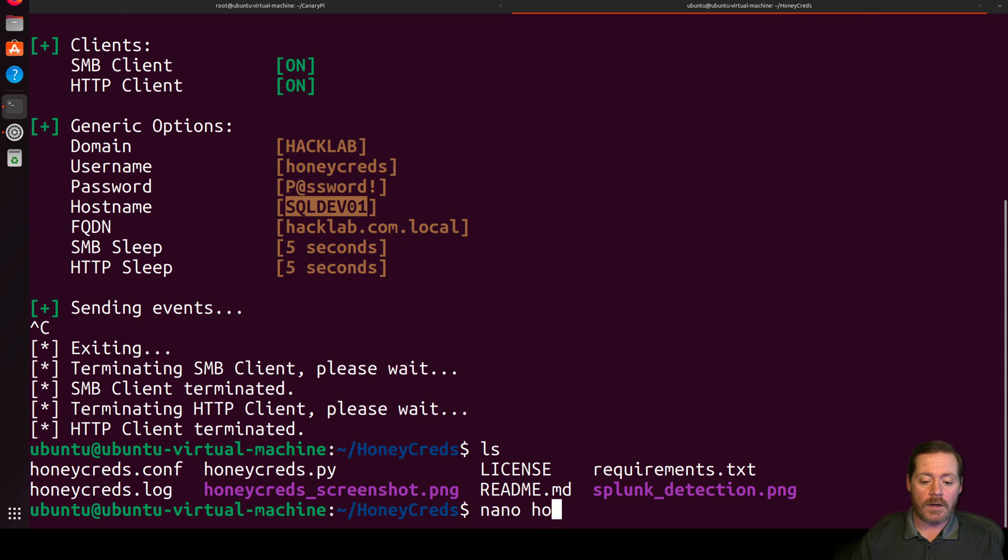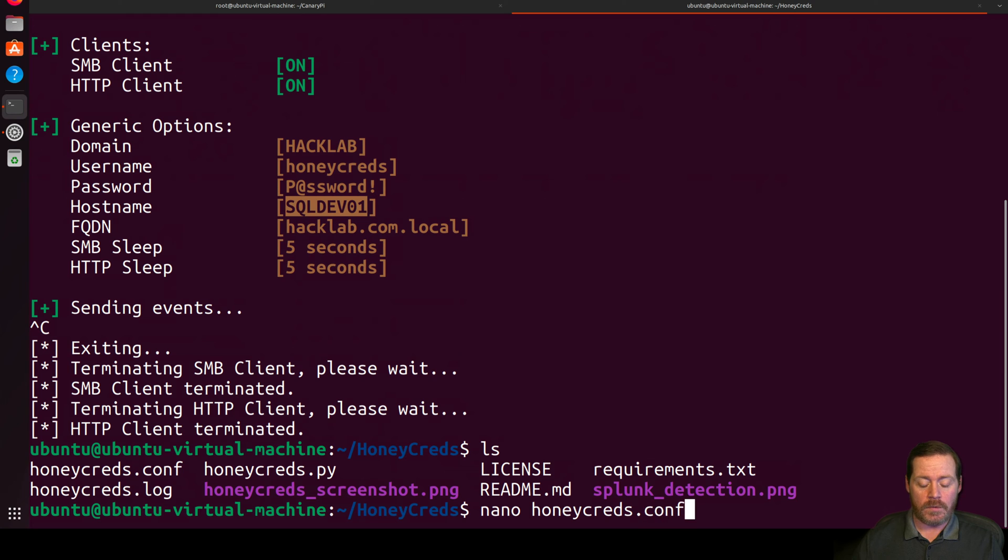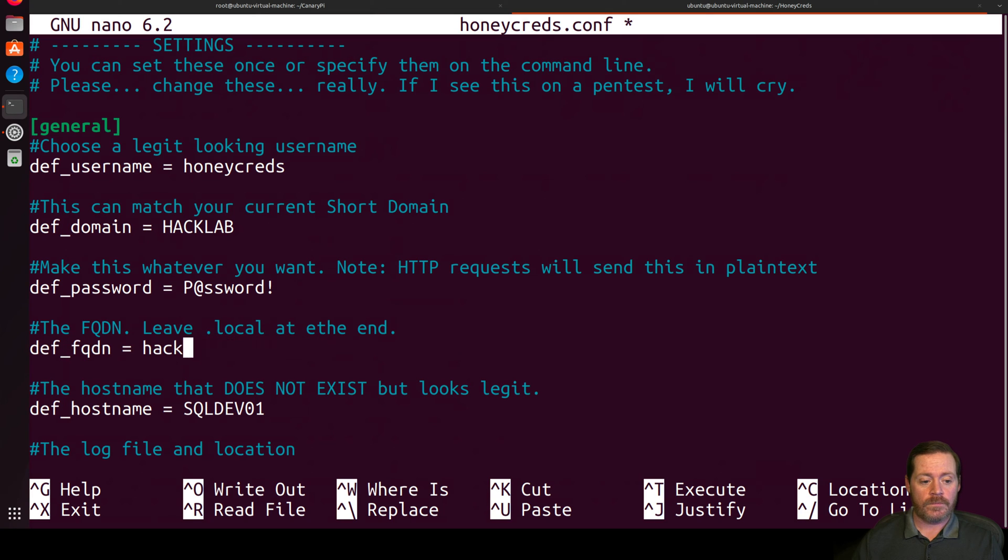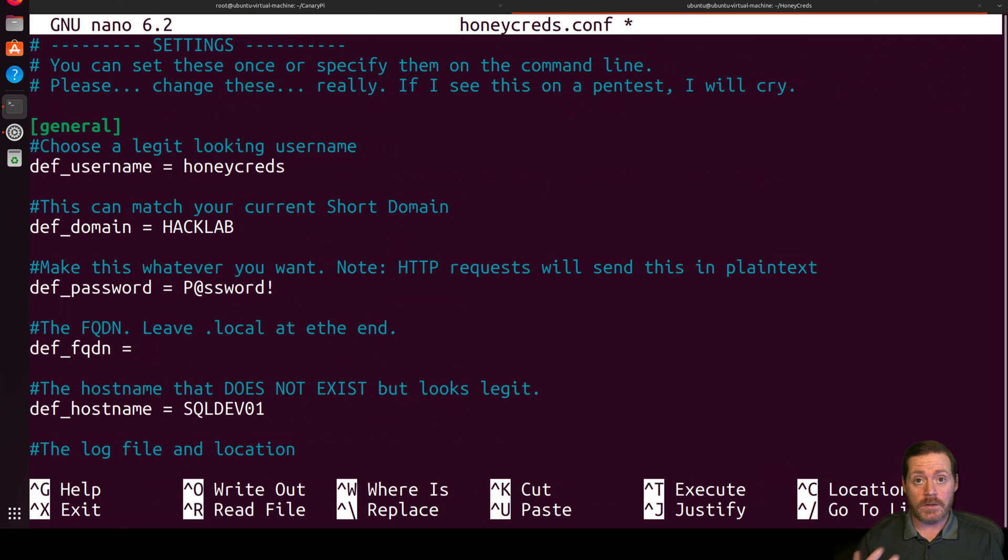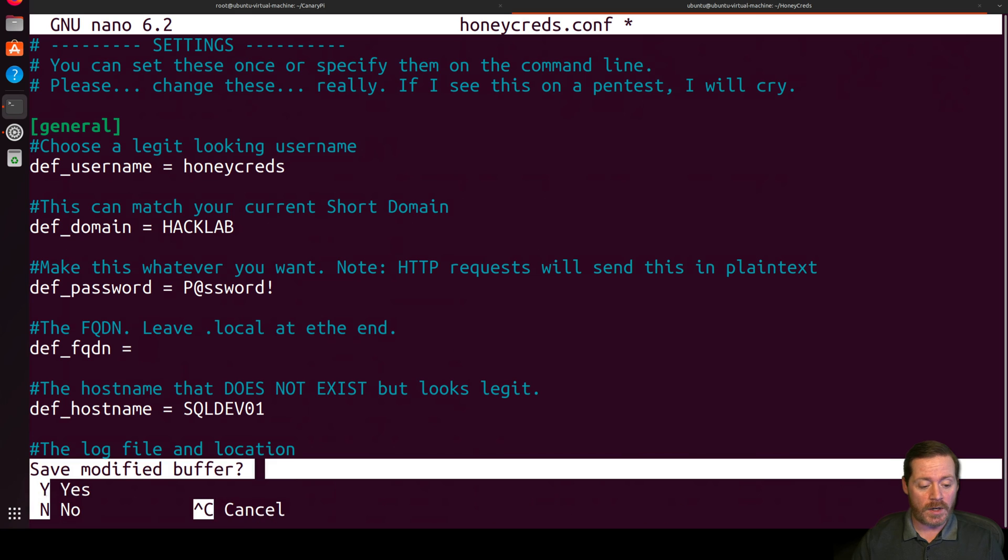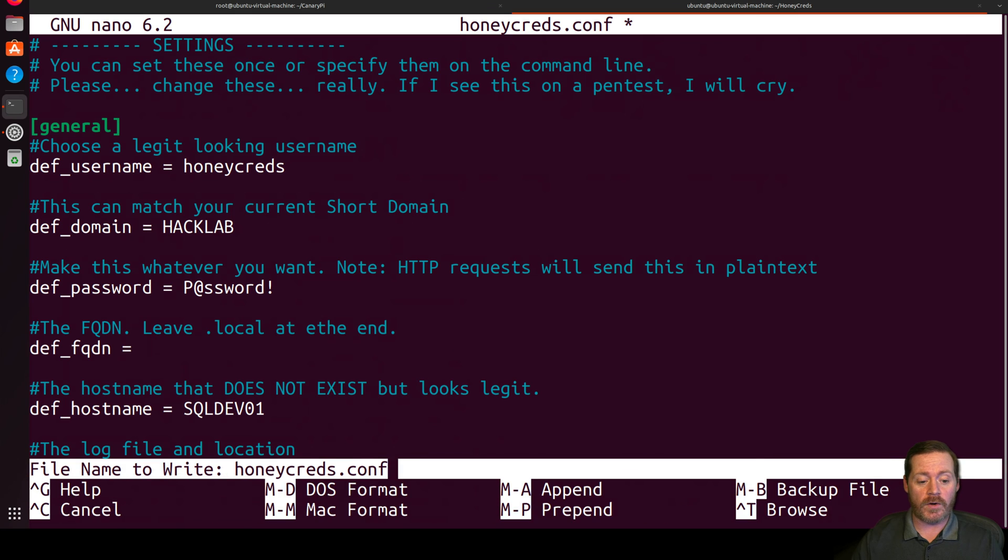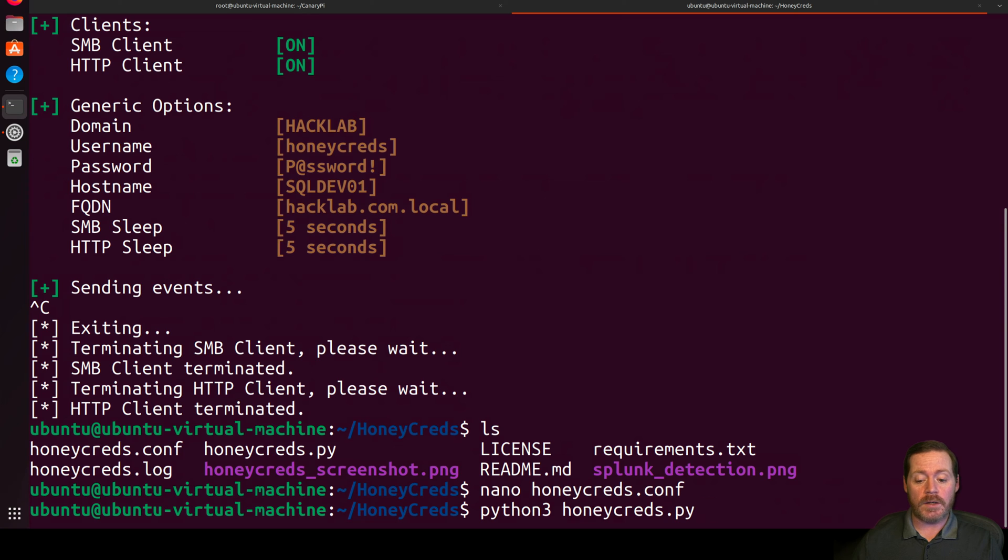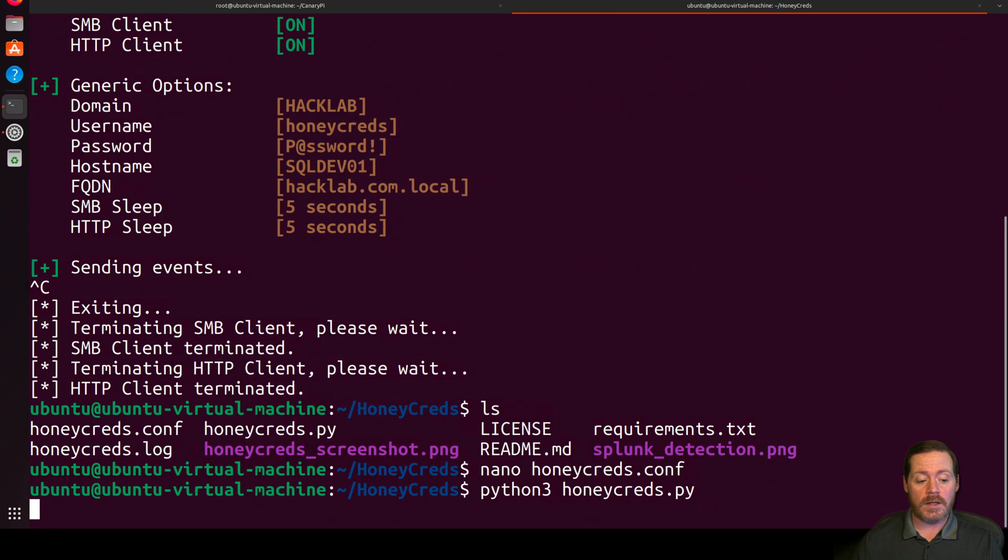So we want to take a look at our Honeycreds.conf. And we want to make sure that there is, and it did, this needs to be removed. The fully qualified domain name, to get this to work, you have to blank it out. And as a matter of fact, I'm not sure how it reverted there, but it did. So essentially what we need to do now, we're going to run Python 3 Honeycreds.py. And now notice it sent the poison response.